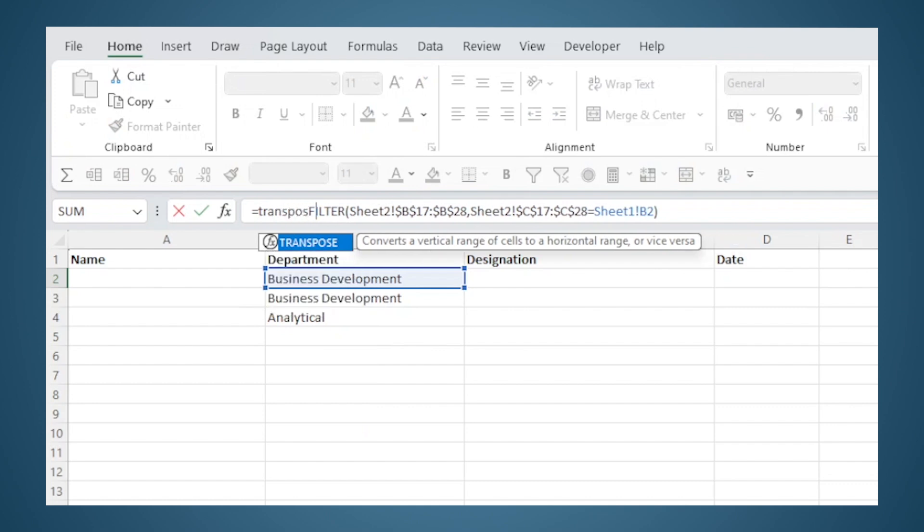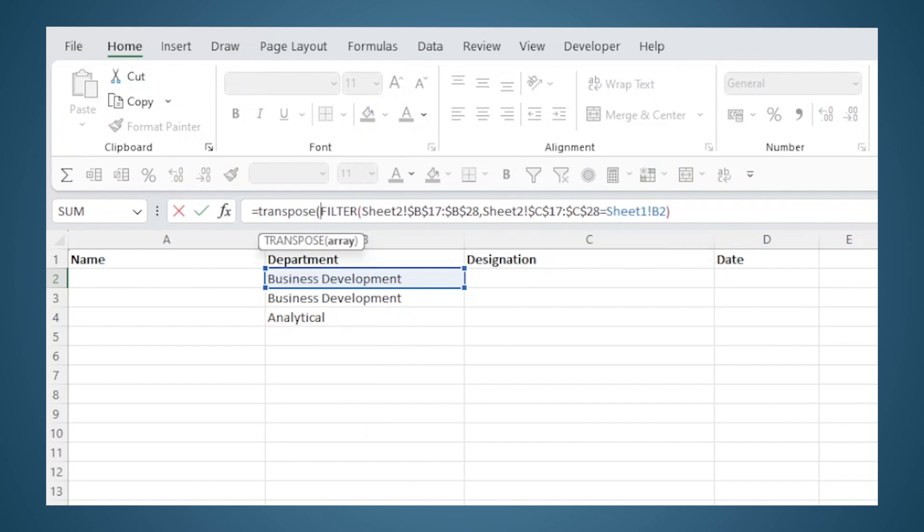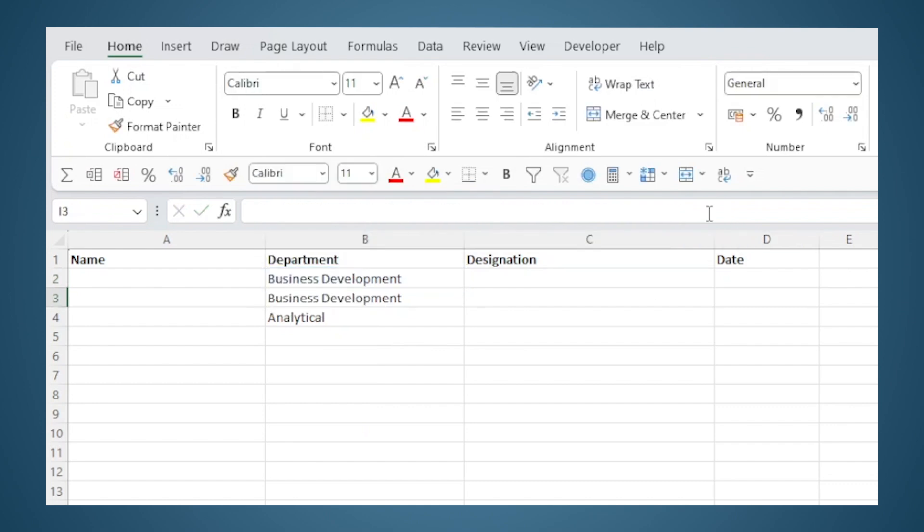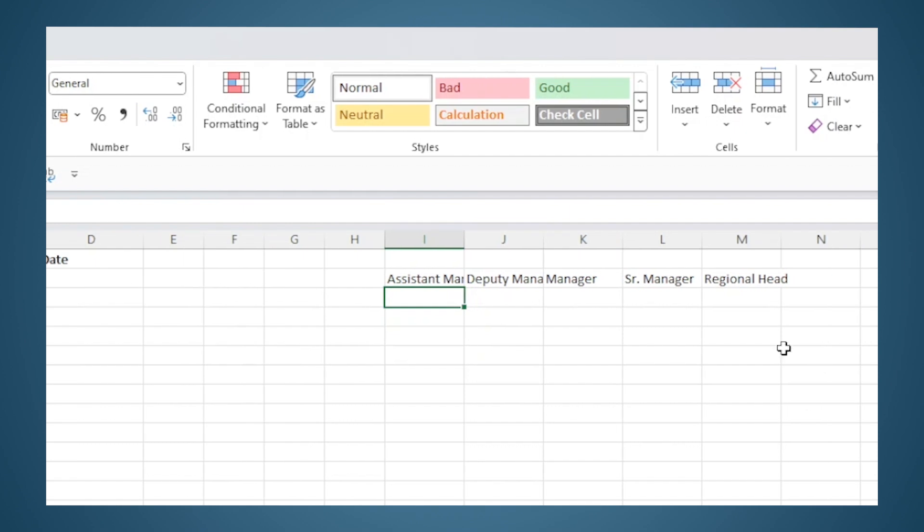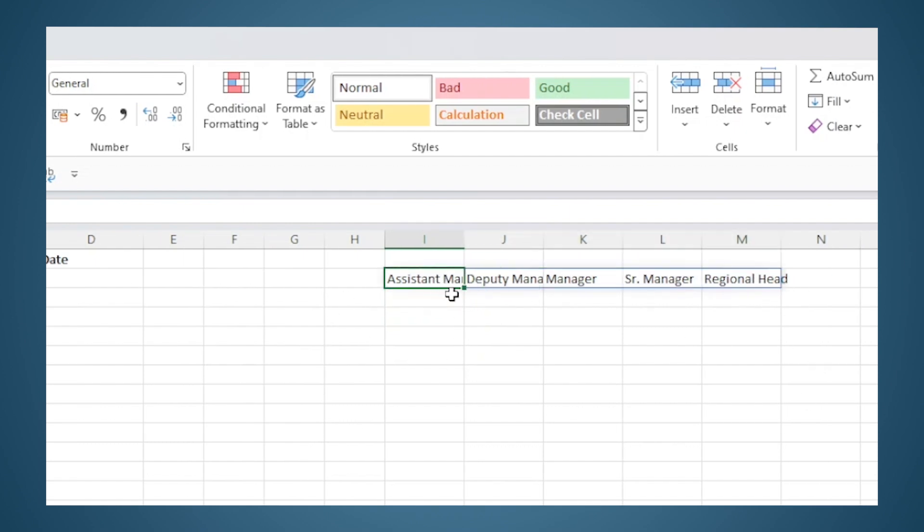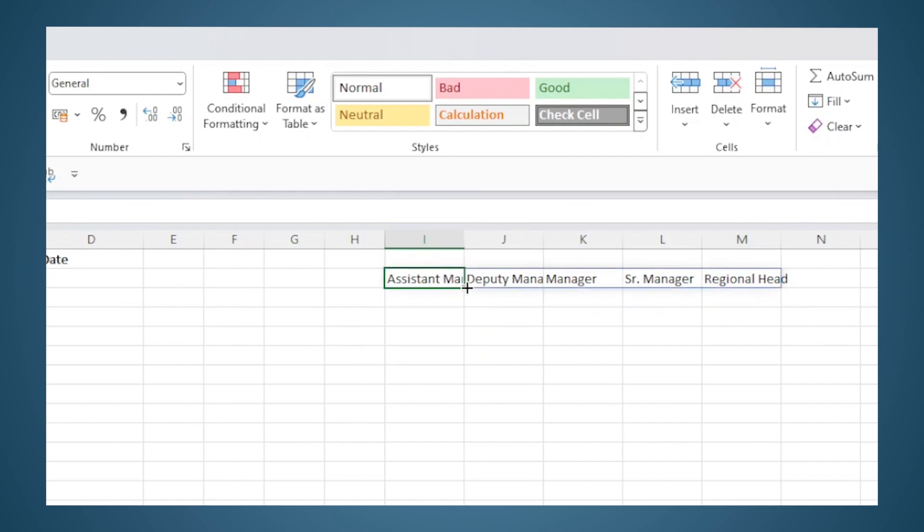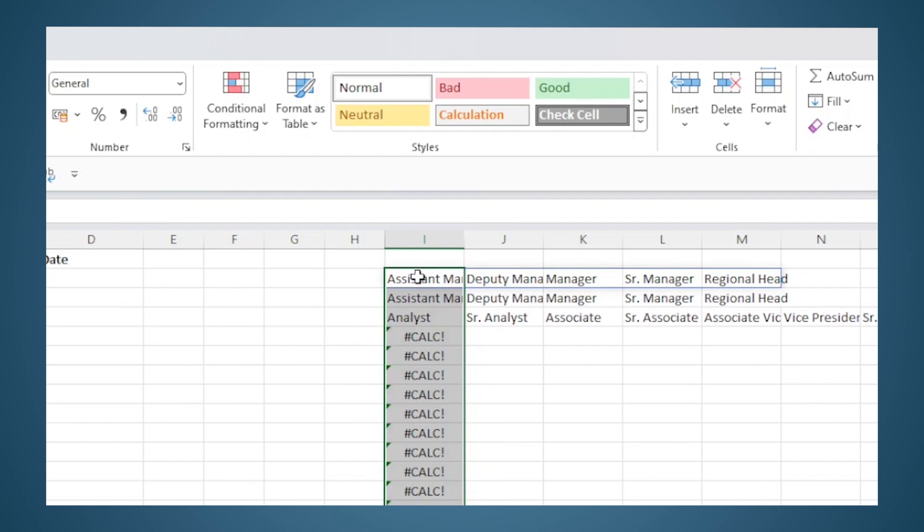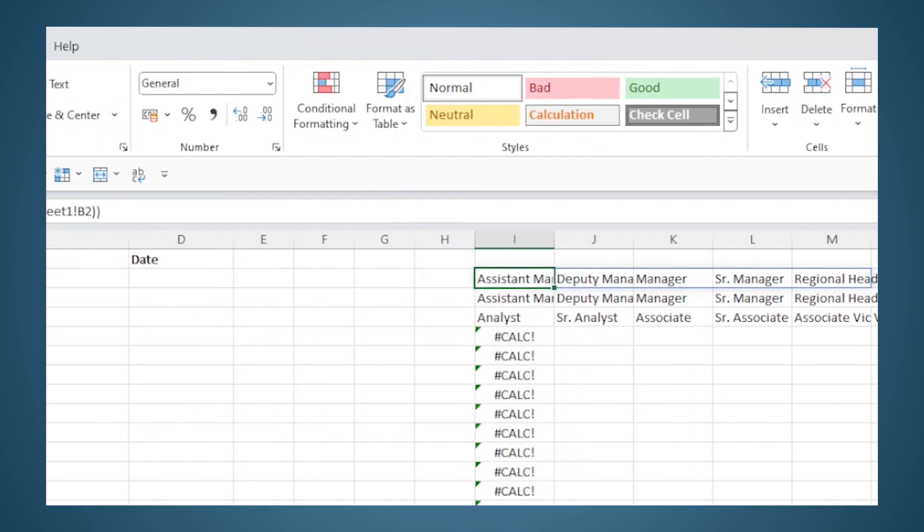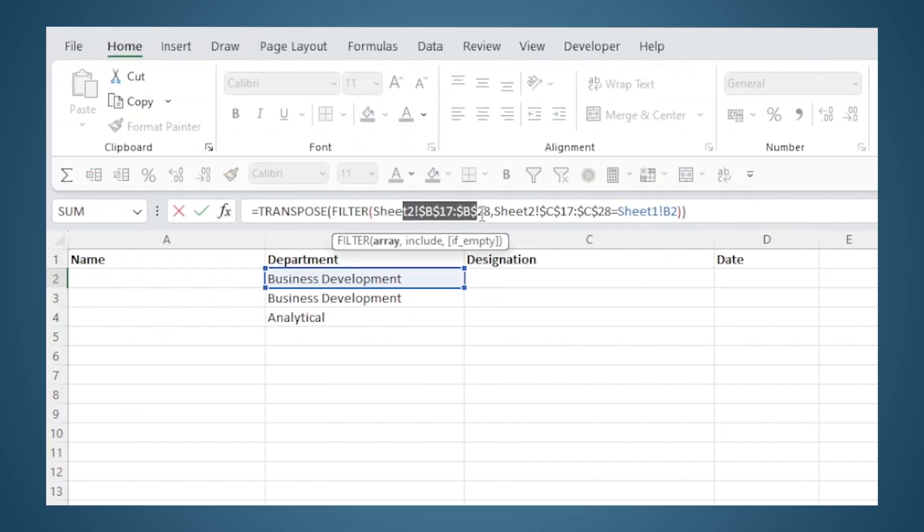I will enclose this in the TRANSPOSE function by entering TRANSPOSE here, open bracket and close it at the end. Now I get a horizontal list instead of a vertical list. That gives me the space to enter formulas below it. So I can just drag this down. And if you remember, we froze the table references which is linked to this sheet, this data here, but this link to this cell...